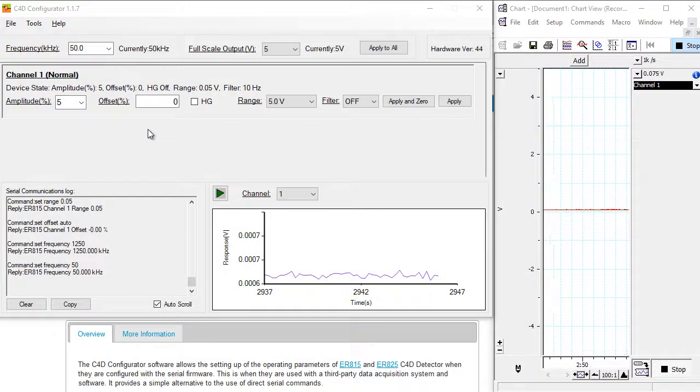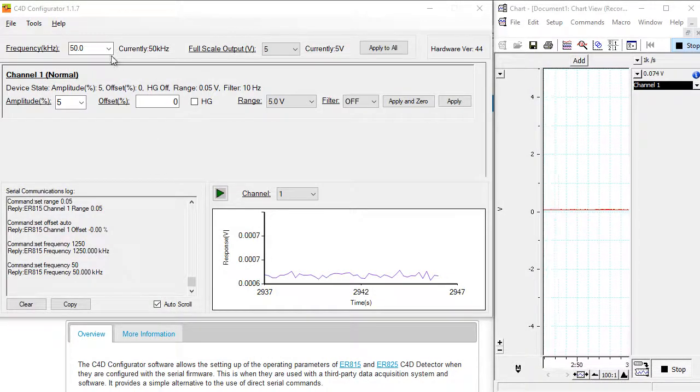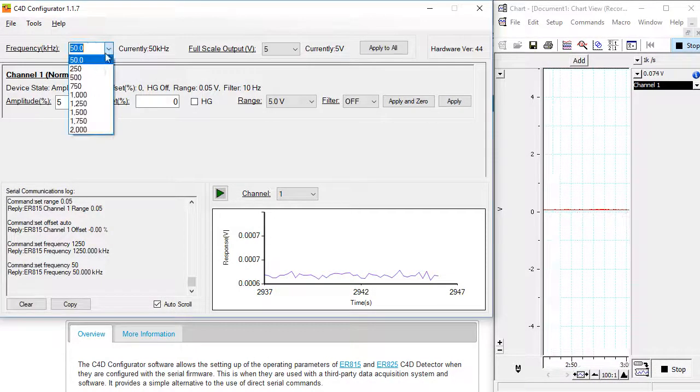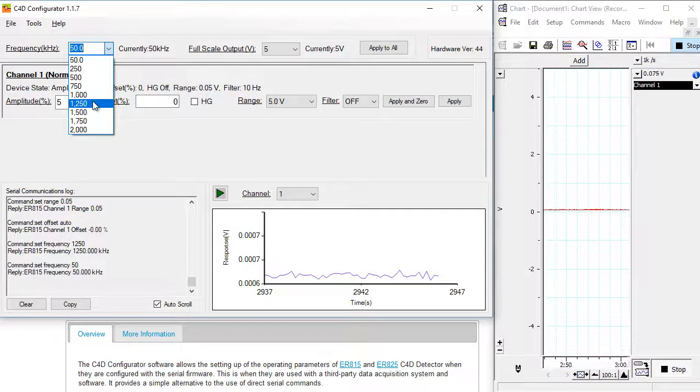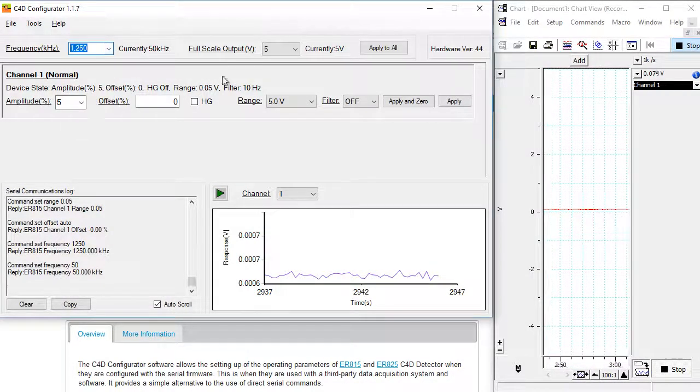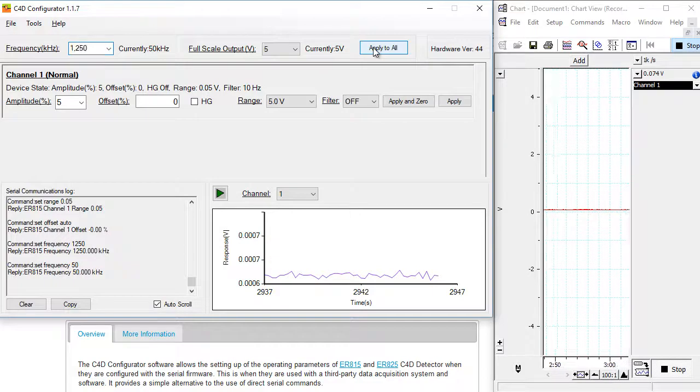You can now enter the C4D settings. You enter the frequency here, click apply to all.